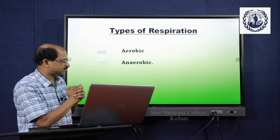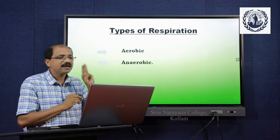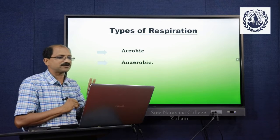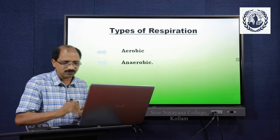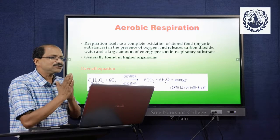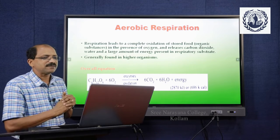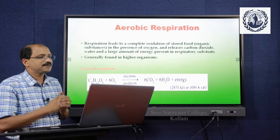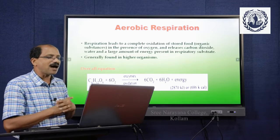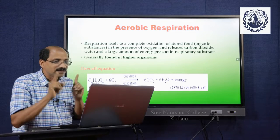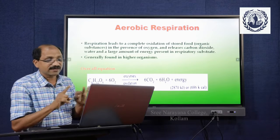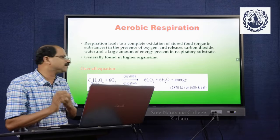There are two types of respiration. They are aerobic respiration and anaerobic respiration. In this topic, we discuss only the aerobic type. In aerobic respiration, it leads to the complete oxidation of organic substances in the presence of oxygen, and the release of carbon dioxide, water, and a large amount of energy present in the respiratory substrate. The complete oxidation happens and the byproducts are carbon dioxide and water.